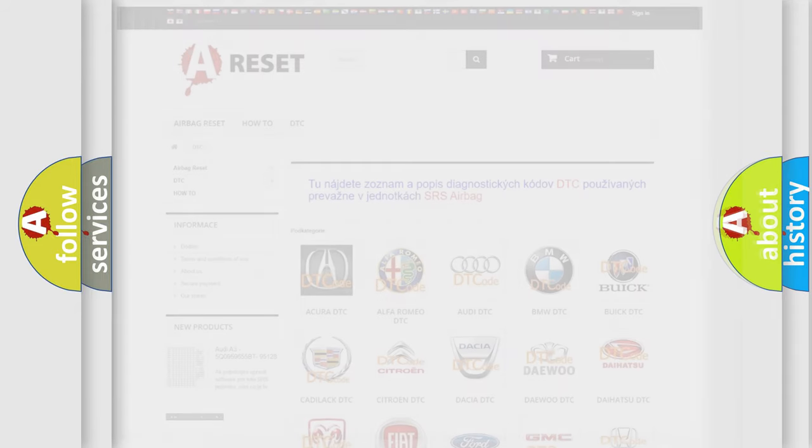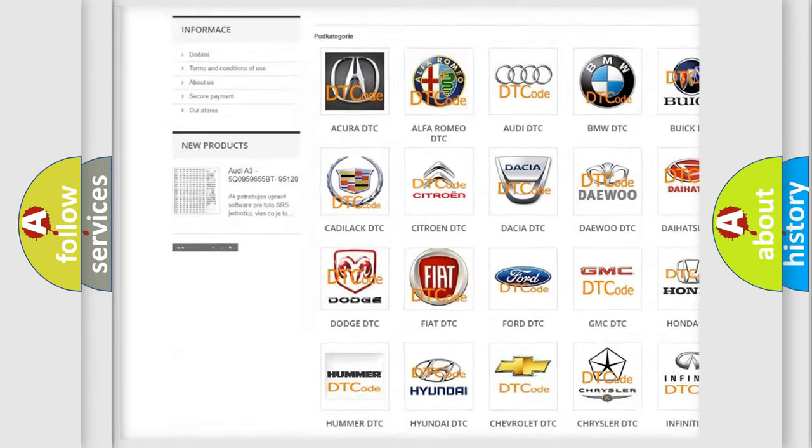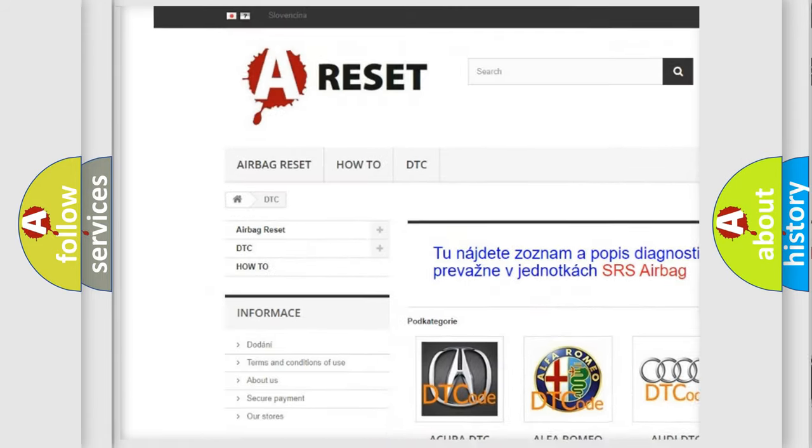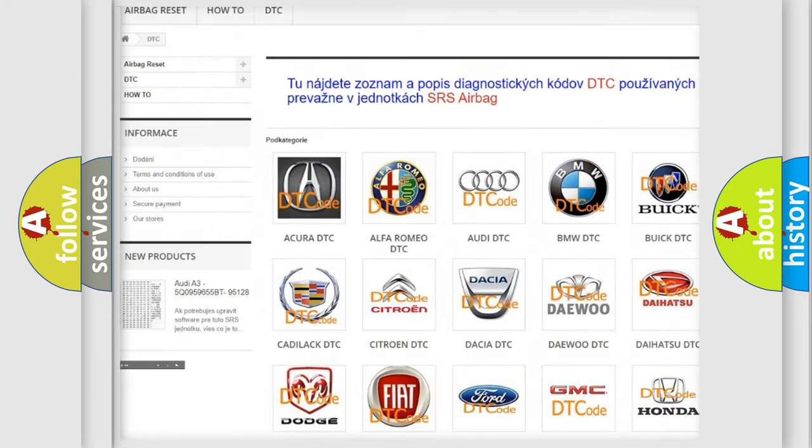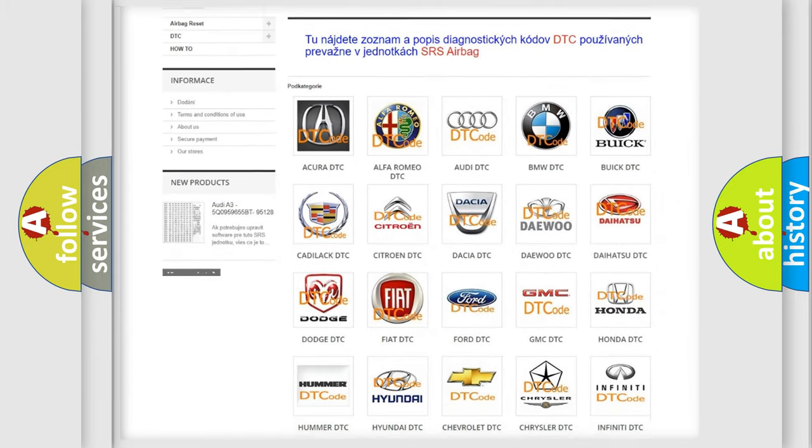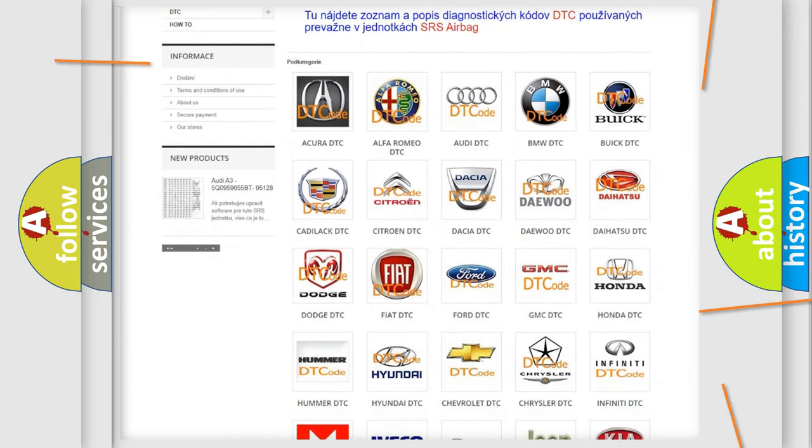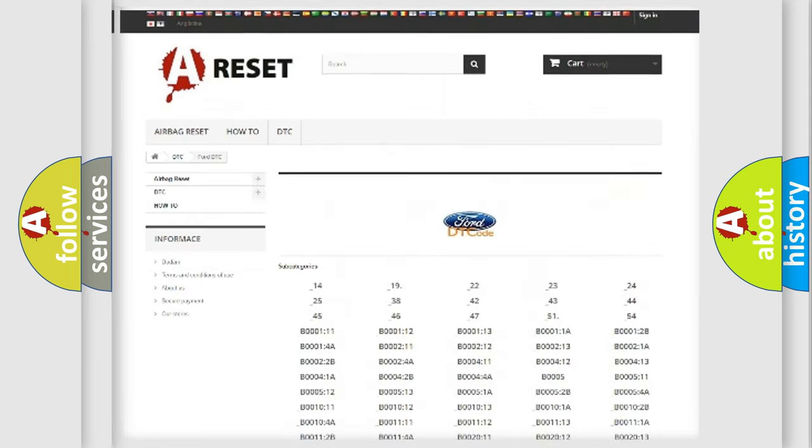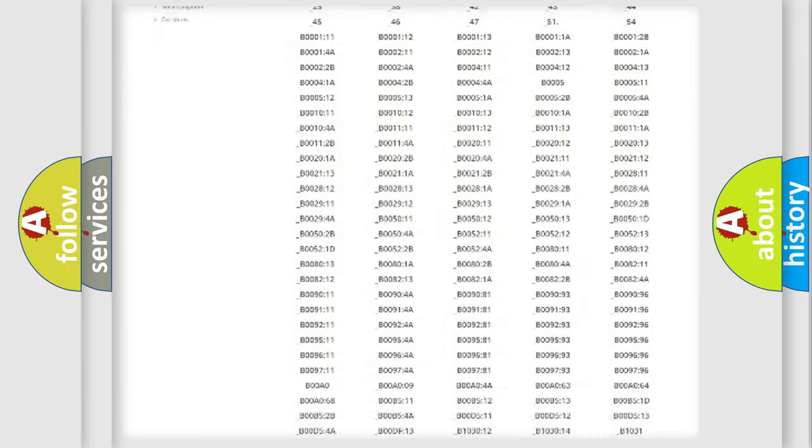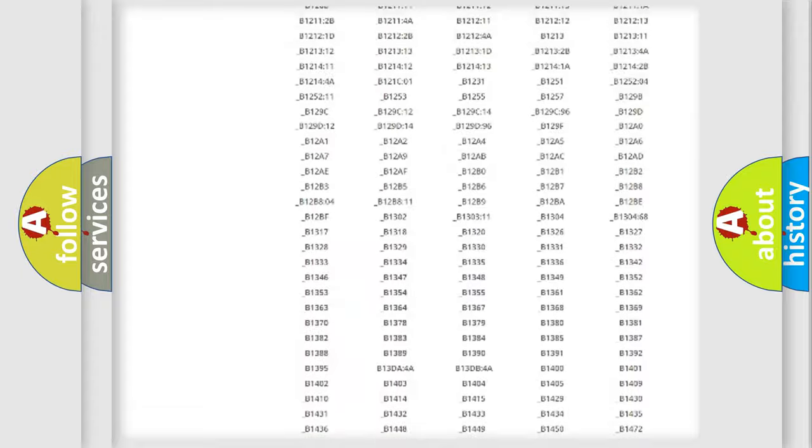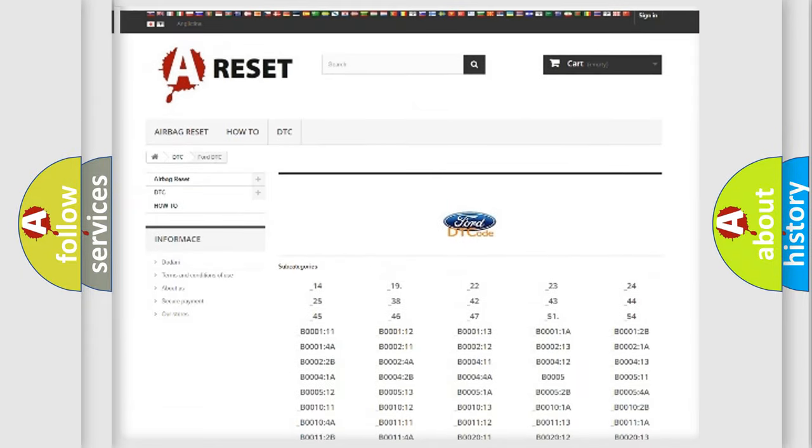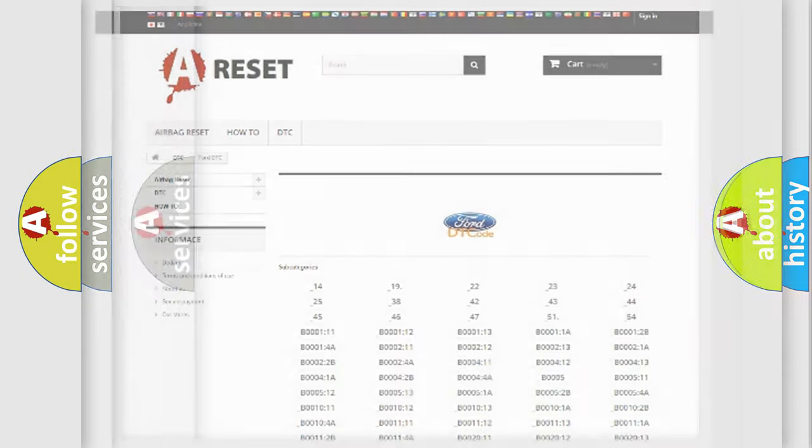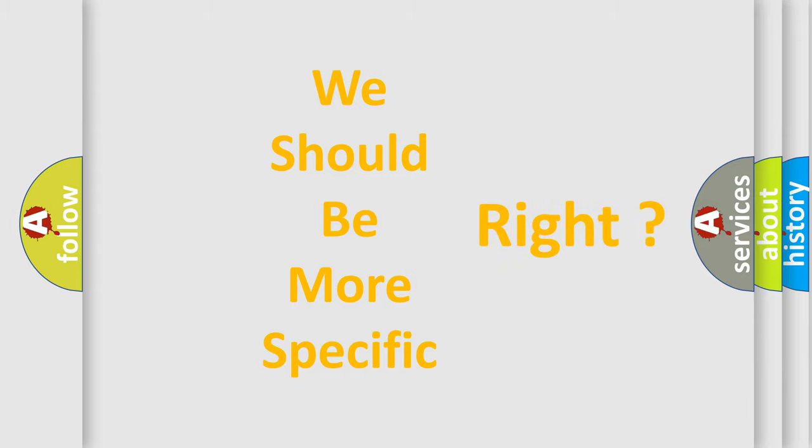Our website airbagreset.sk produces useful videos for you. You do not have to go through the OBD2 protocol anymore to know how to troubleshoot any car breakdown. You will find all the diagnostic codes that can be diagnosed in vehicles, and also many other useful things.